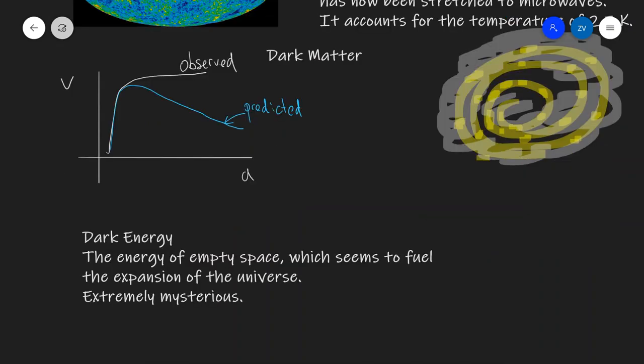Finally, let us talk a little bit about dark energy — the energy of empty space which seems to fuel the expansion of the universe. It is incredibly mysterious. This was our revision video on A-level cosmology. Thank you very much for tuning in. If you found this video useful, remember to smash the like button, and hopefully I will see you in the next video.